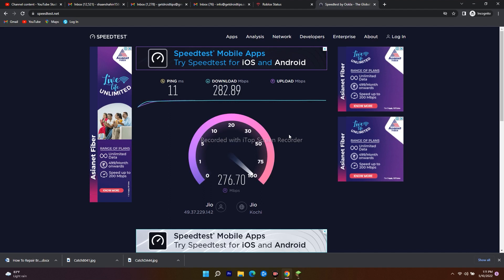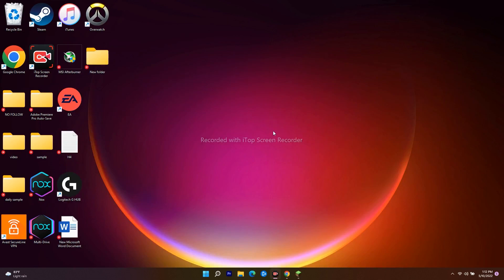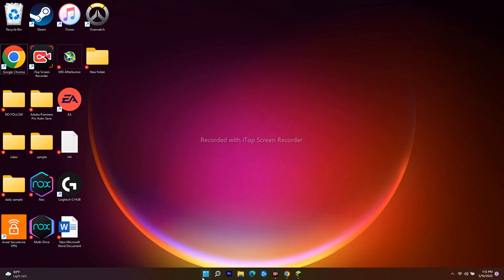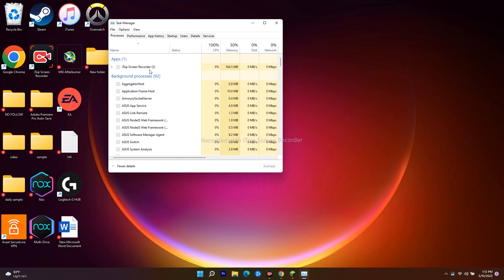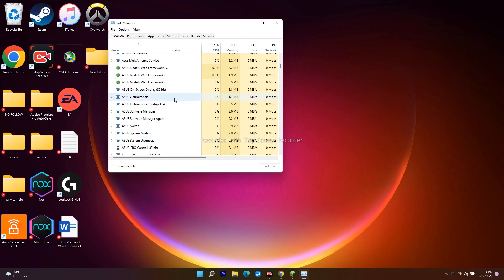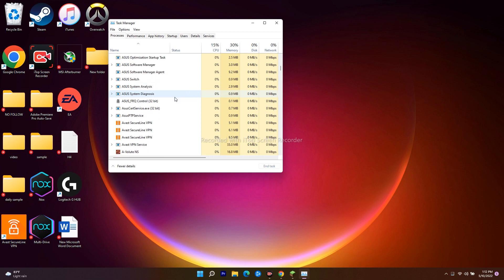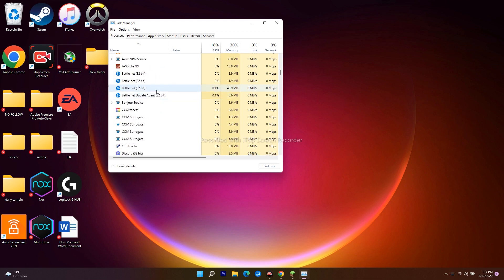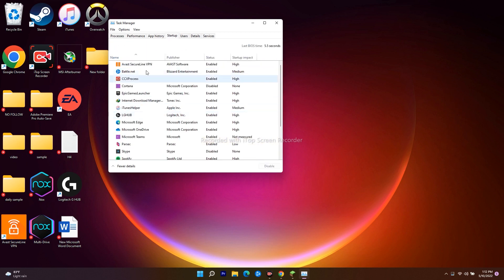Once you've confirmed your download speed, upload speed, and internet is working well, move to the next step. You have to make sure you're not having any trouble with cheat engines running in the background. Right-click the taskbar and navigate to Task Manager. Scroll down to find anything draining or blocking Roblox, such as cheat engines, and end those tasks. Also go to the Startup tab and disable any unwanted startup items.